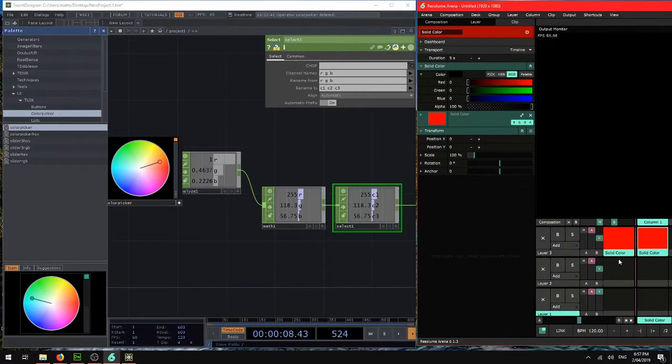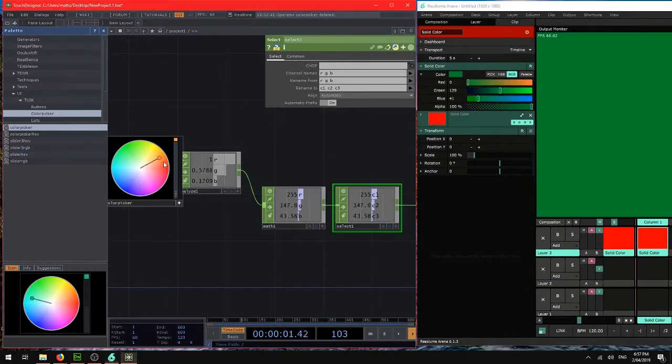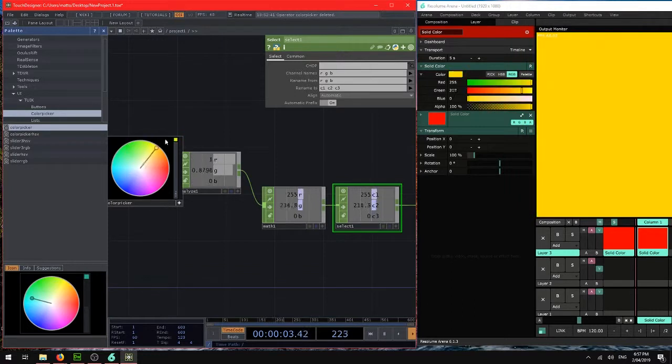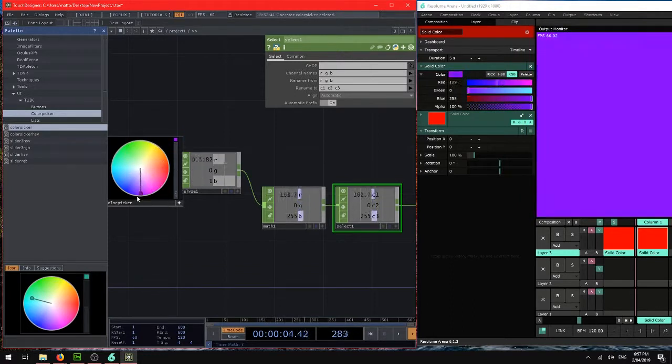So if we look at that solid now, so we've got a solid color there. We should have changed the color of it with this mapper.